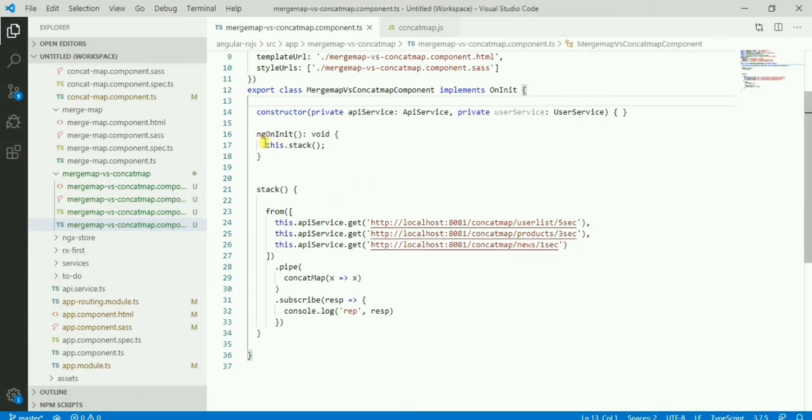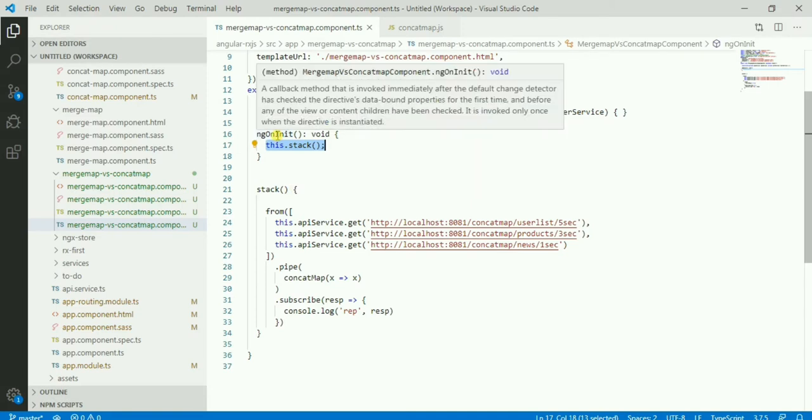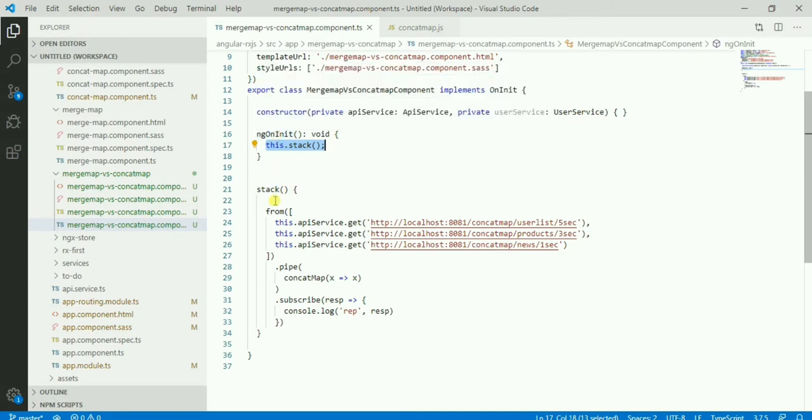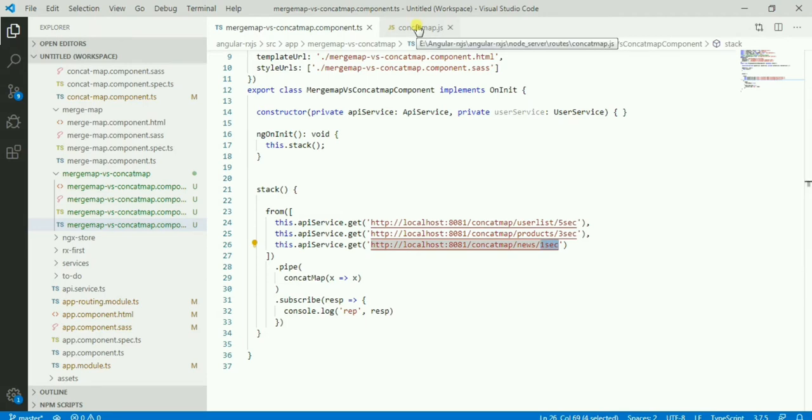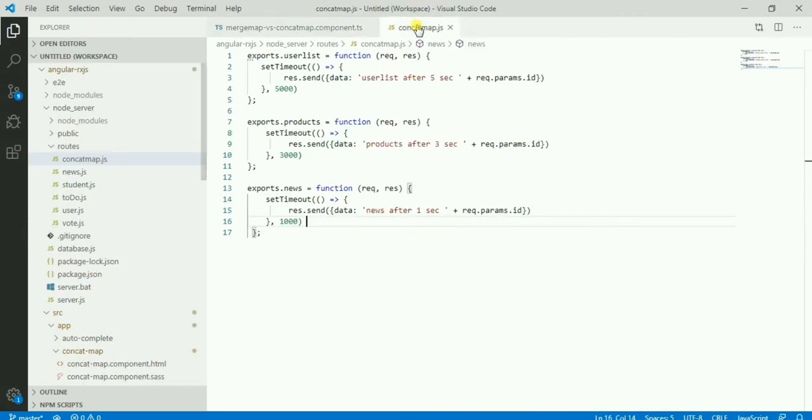In this page I have a function that I call from the ngOnInit. And here as you can see, I have three API calls. One will give me the response in five seconds, the second one will give it in three seconds, and the last one in one second.